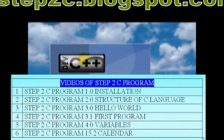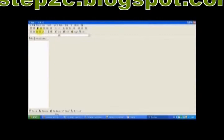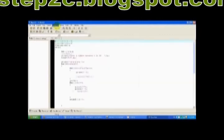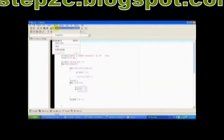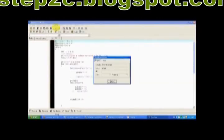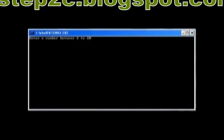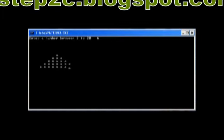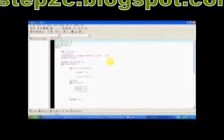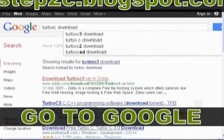We will discuss about this program in my video Step 2C Program 15.1 Interactive Programs in C. You can download the code of this program from step2c.blogspot.com/InteractiveProgram.